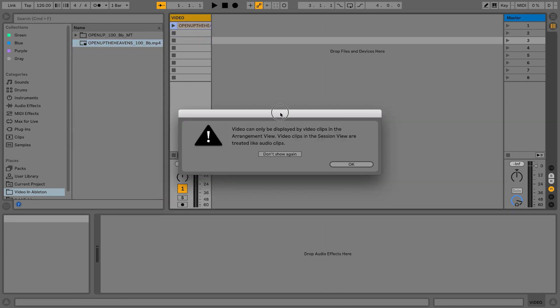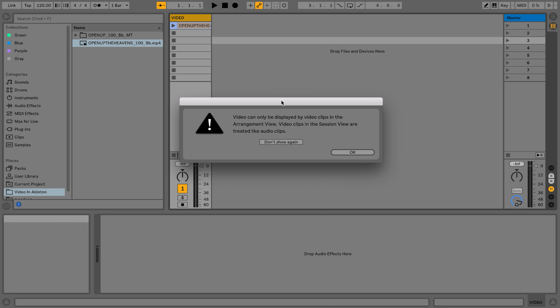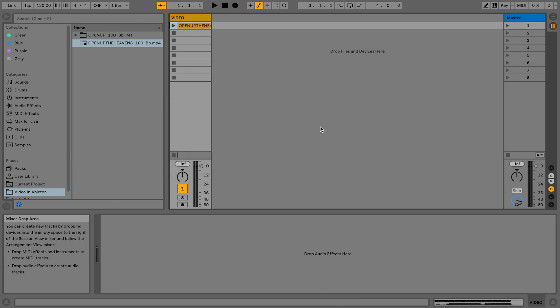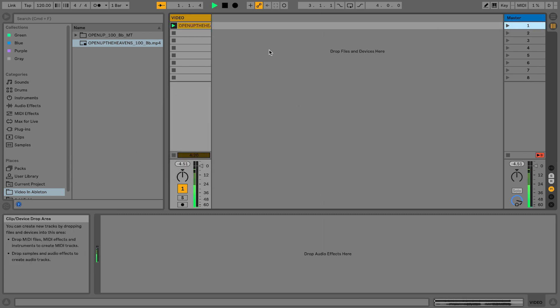But we're actually going to trick it, we're going to make it work. So just hit okay. You'll notice that if I hit play, it plays the audio of that video clip but it's not playing the actual video.